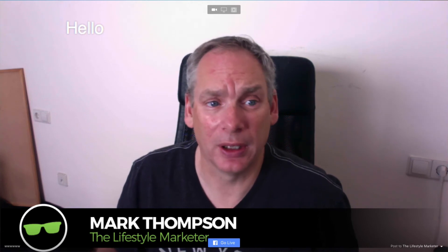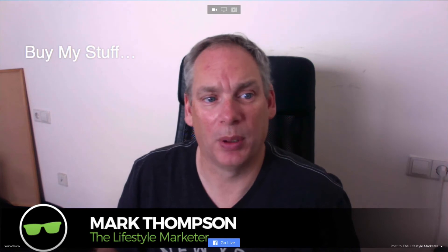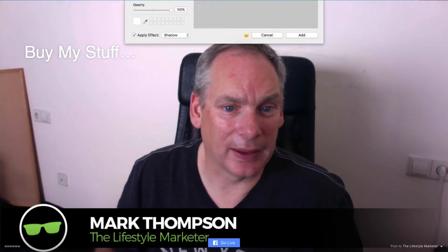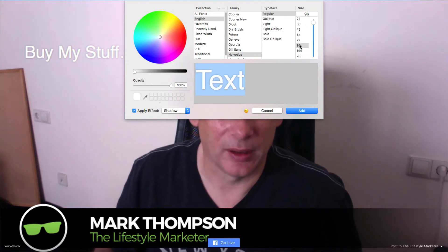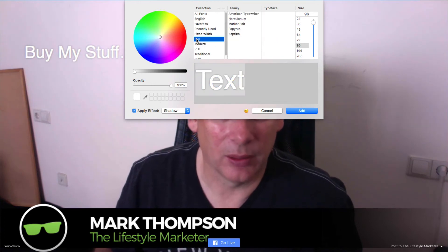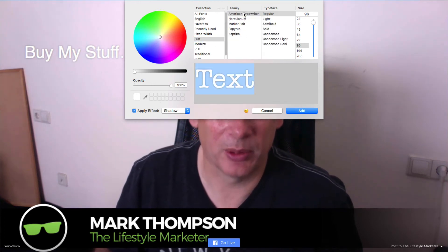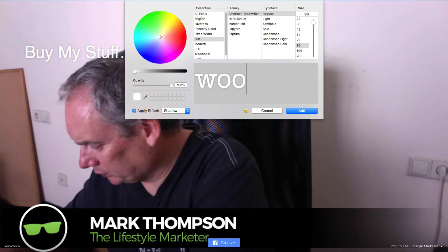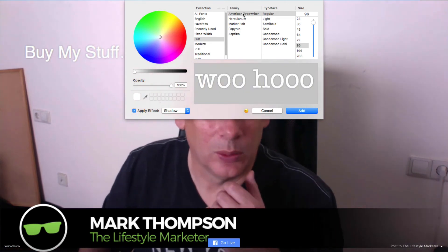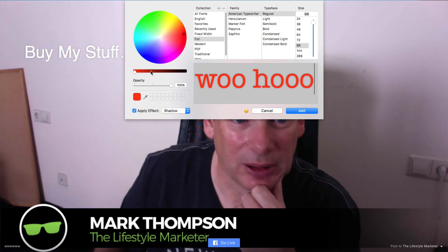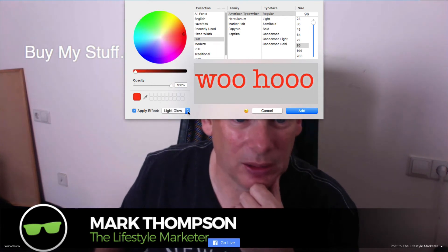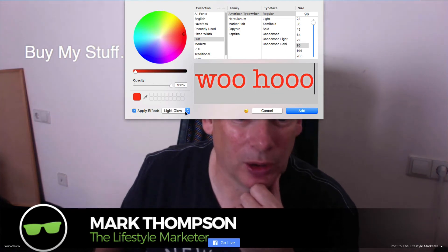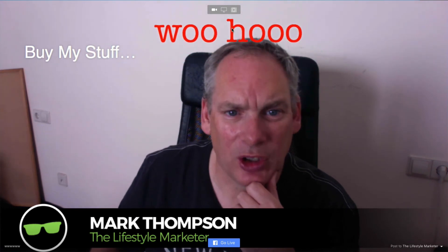One final trick up its sleeve — you can prepare text beforehand and make it appear whenever you want. So later on I can show things like 'buy my stuff.' This text overlay feature lets you make it as big as you want — say size 96, American Typewriter font — and you can change the color, add shadow effects, light glow, however you want it to look. You can move it around wherever you want on screen. That's all pretty useful if you plan your live video beforehand.